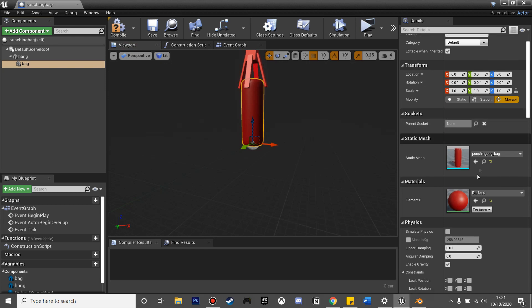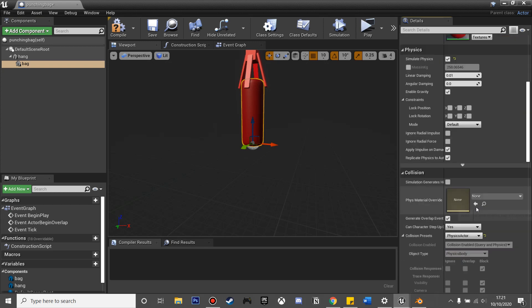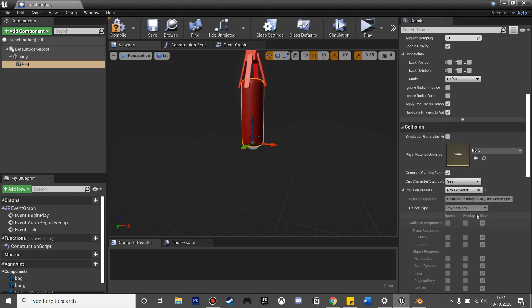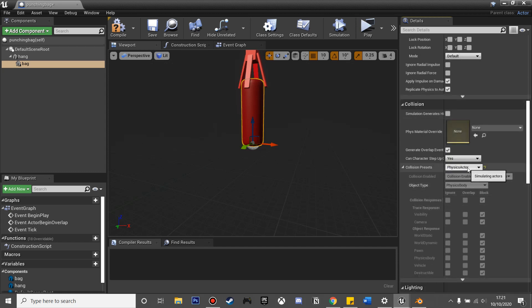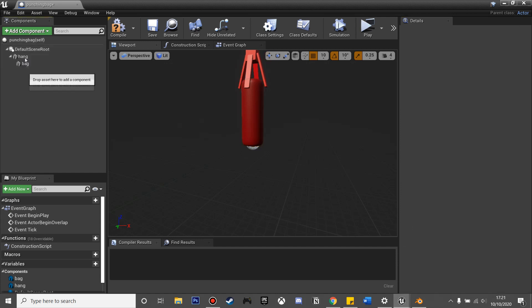If we scroll down, we want to make sure it simulates physics. If you click mass in kg, we can control how heavy it is, but I'm just going to leave that unchecked. If we go to collision presets, currently set to block everything, I'm going to change it to custom and make it ignore camera and ignore our pawn, so it's only our punch collision that it can interact with.